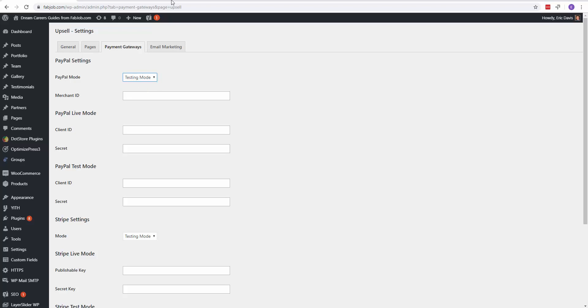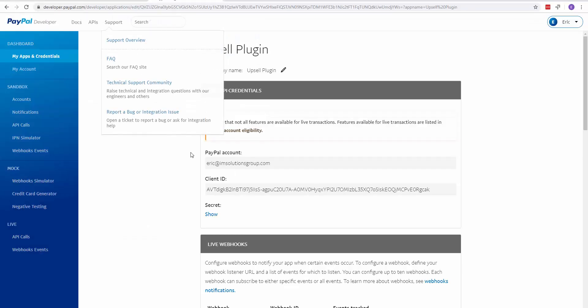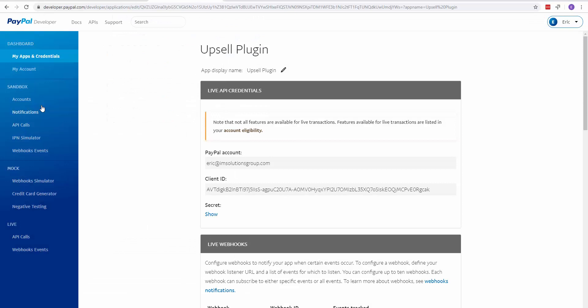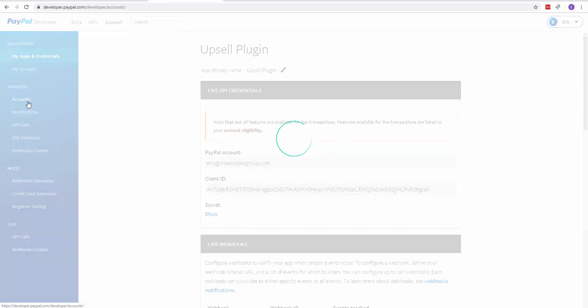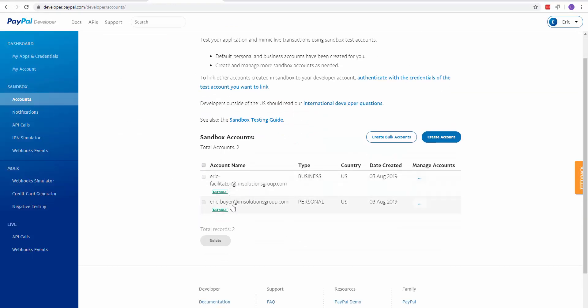To test it in testing mode, go into your accounts and it's going to show you some emails that you can use to test it.